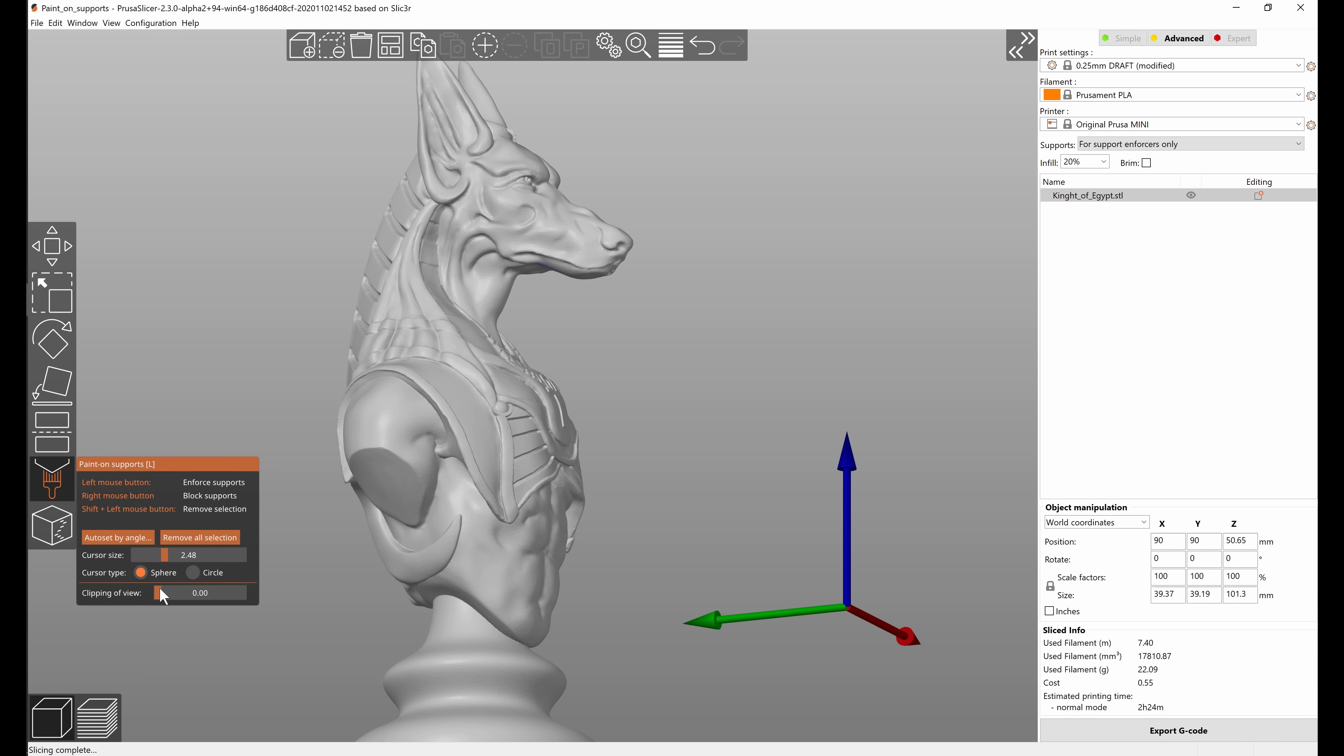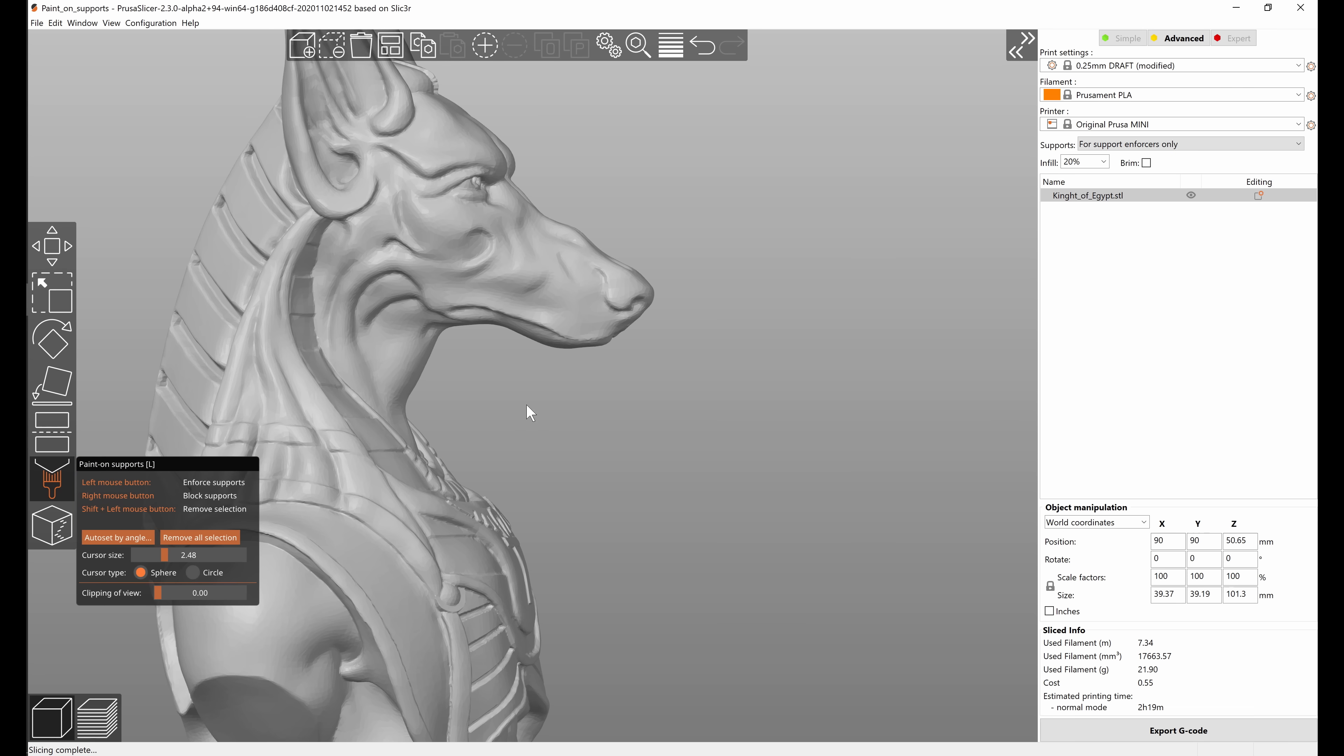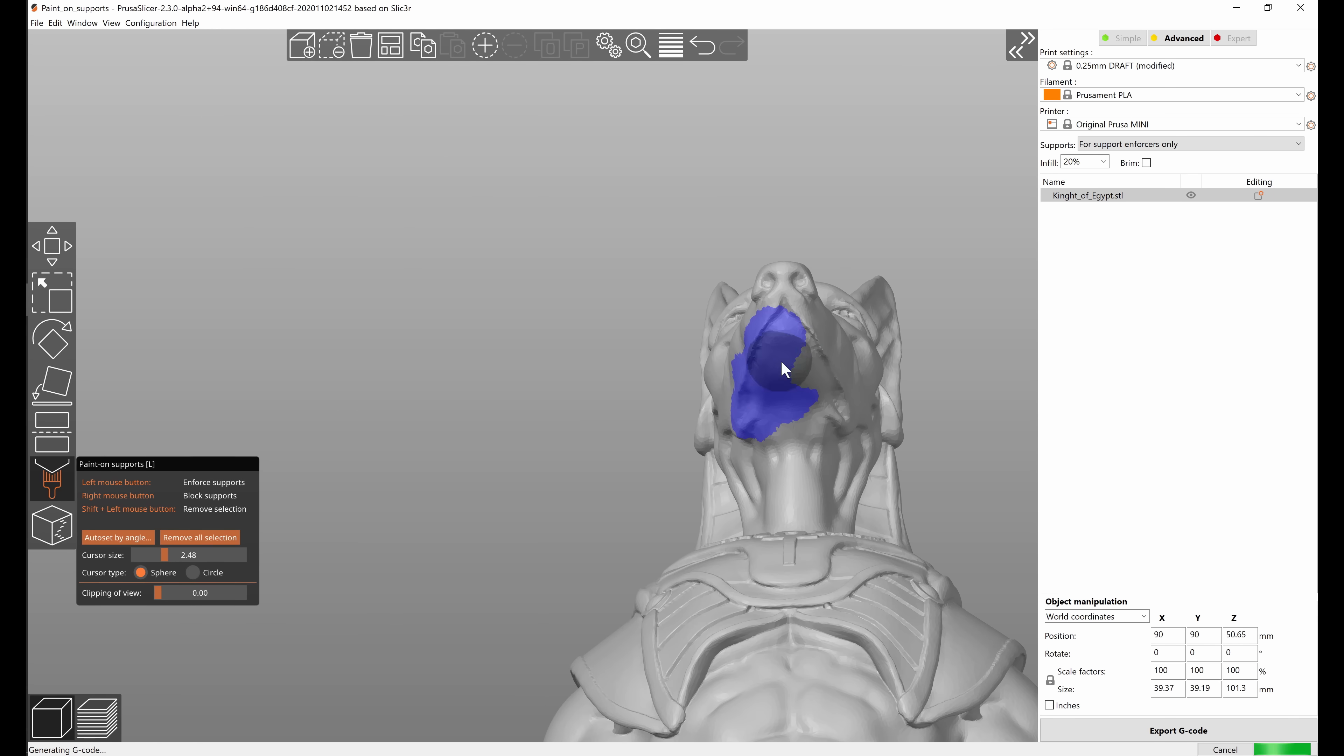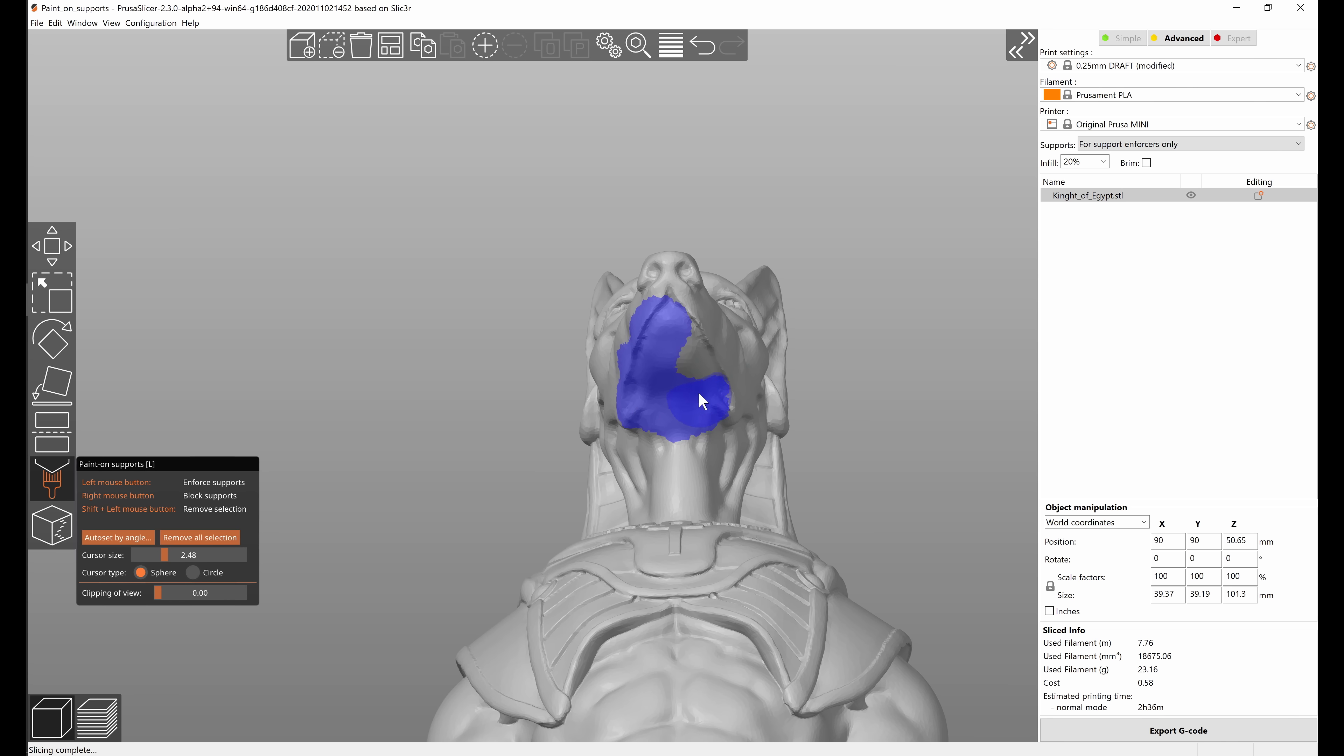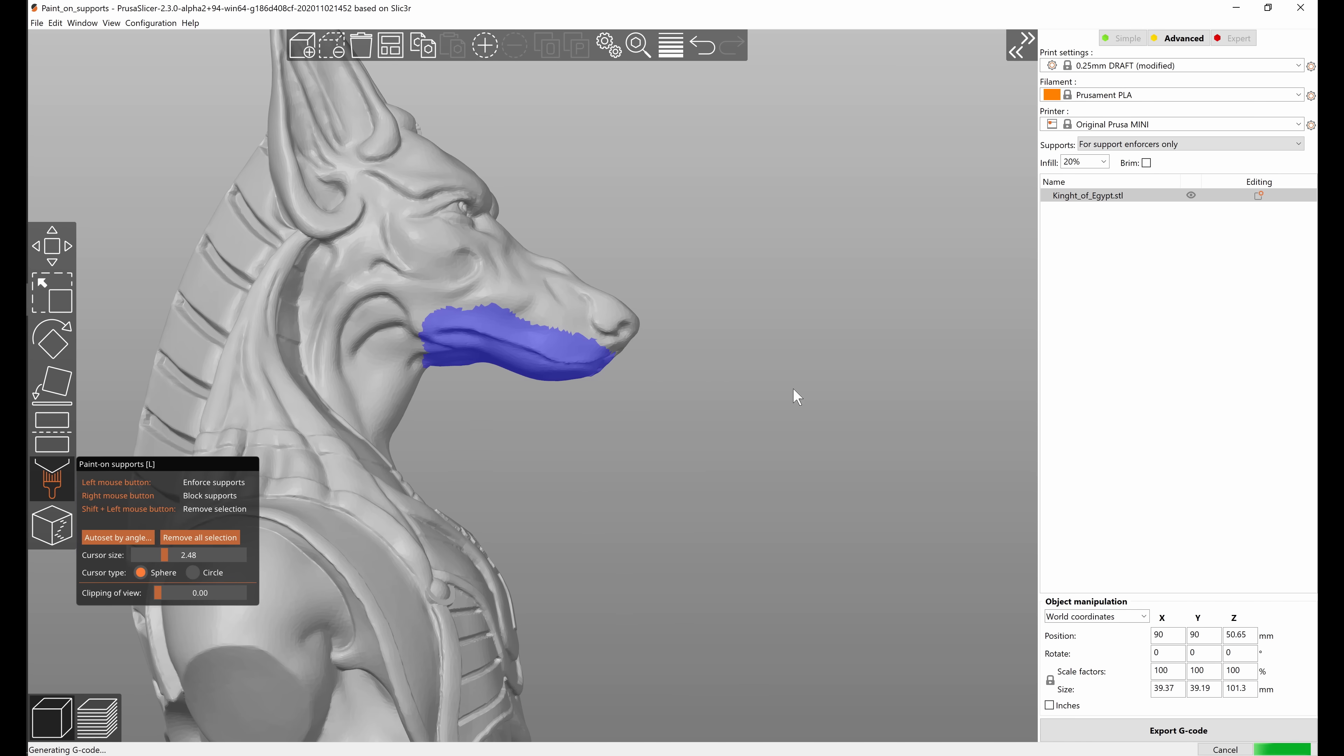There are two cursors available: the default sphere one and a circle one. You're most likely going to be using pretty much just the sphere one. The way it works is it paints everything inside the sphere that you can see in the preview. So if I paint support enforcers right here you can see that it also paints the bottom of the mouth. Basically it behaves how you would expect it to.